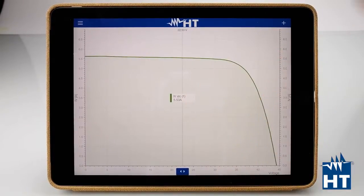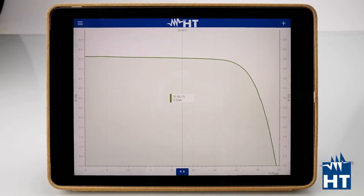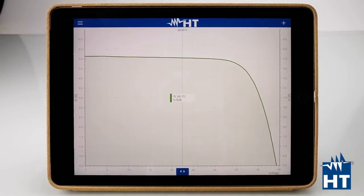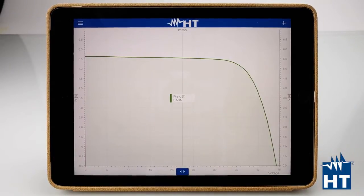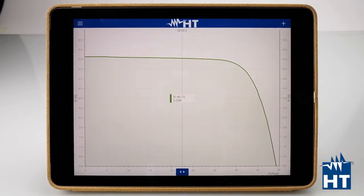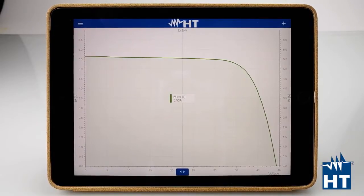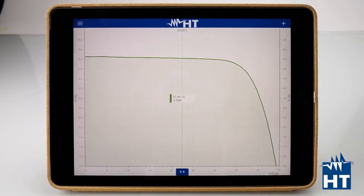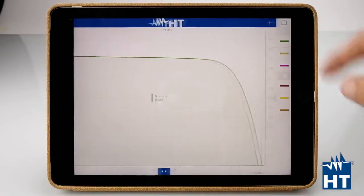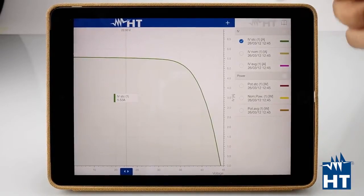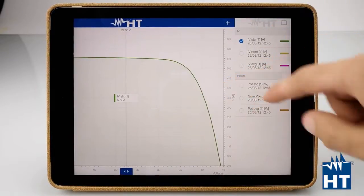IV STC is our IV CARV measure already compared with the standard conditions. The calculation compared with the manufacturer data is already done by the app. Here we have STC, which is this CARV.